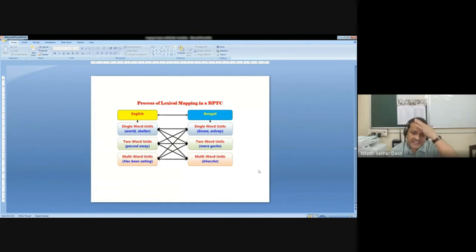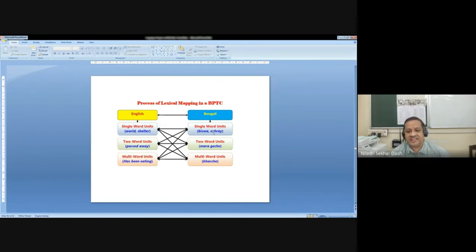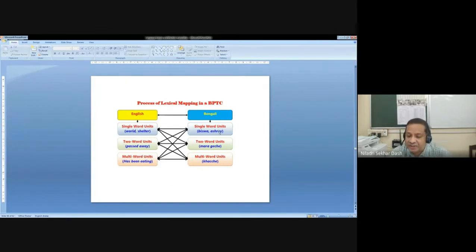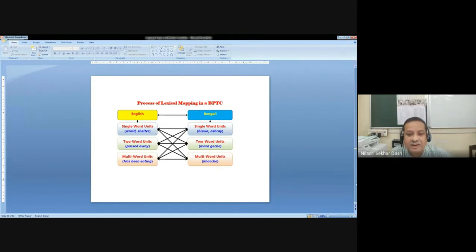We do some kind of lexical mapping before providing data to the system. Mapping can be multi-directional. A single word in the source text can have a single word unit in Bengali equivalent, but also a single word can have two word units or a multi-word unit. A single word can have a single word equivalent, two word equivalent, or multi-word equivalent, and it can also go in reverse. This is another real challenge which we call the process of lexical mapping in the Bilingual Parallel Translation Corpus — mostly done by experts using certain tools to identify what kind of semantic or lexical mapping can be done.